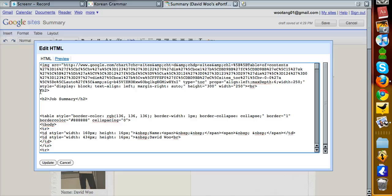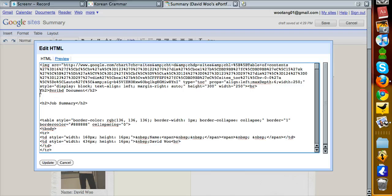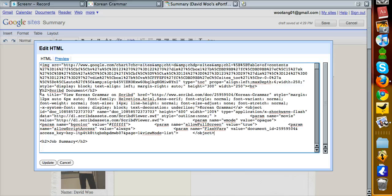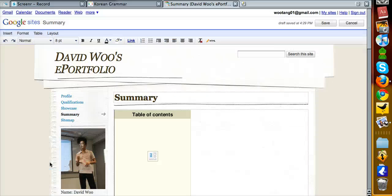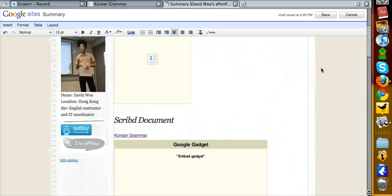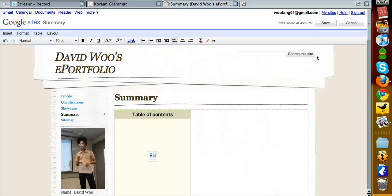H2 — Scribd document. And then I'm going to embed this thing right here. I'm going to click on update.